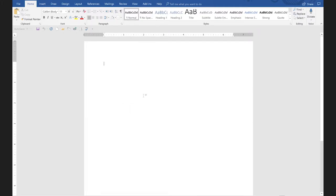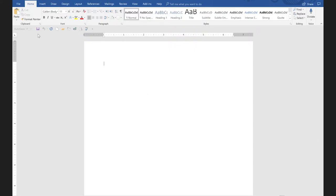If you look at the handout on page two, I have a list of what I feel are very helpful commands in Word. It doesn't mean the same list is true for you, but I thought you've got to start somewhere — so I'll give you a list of what I think would be great to have on there, and then you can modify it in any way that you want.